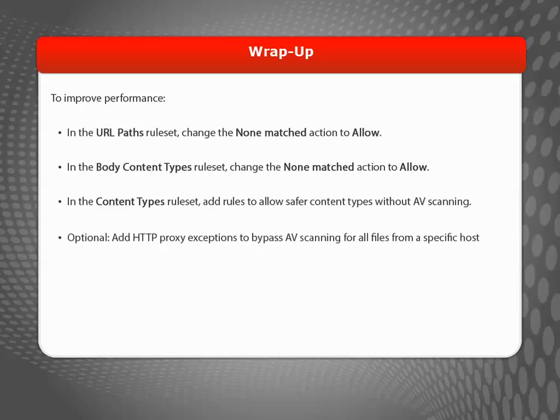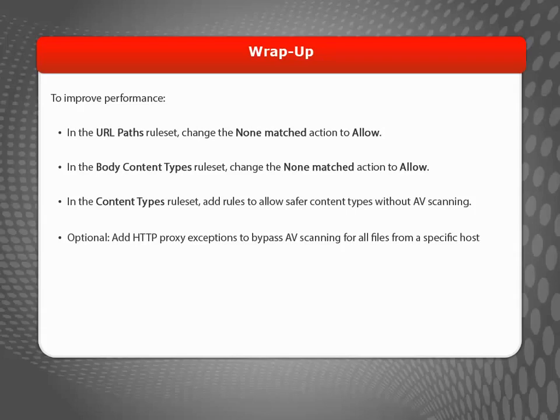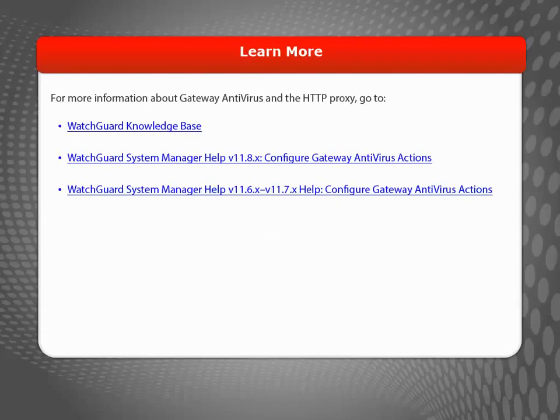It's also worth noting that you can add proxy exceptions to the HTTP proxy action to bypass AV scanning for all files from specific hosts based on the host header. This can also improve performance.